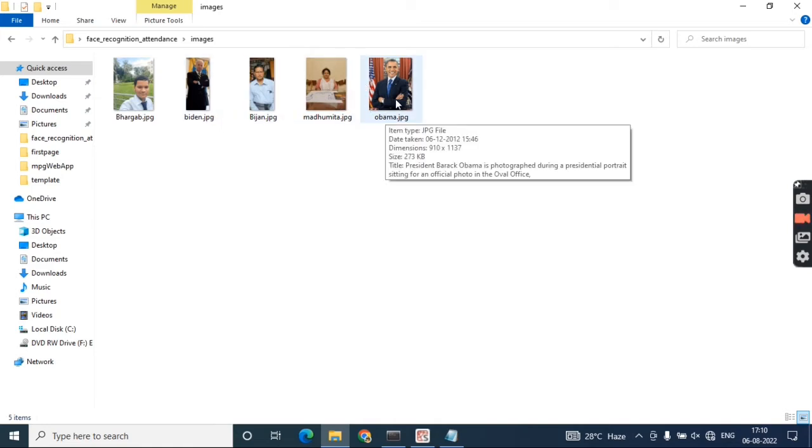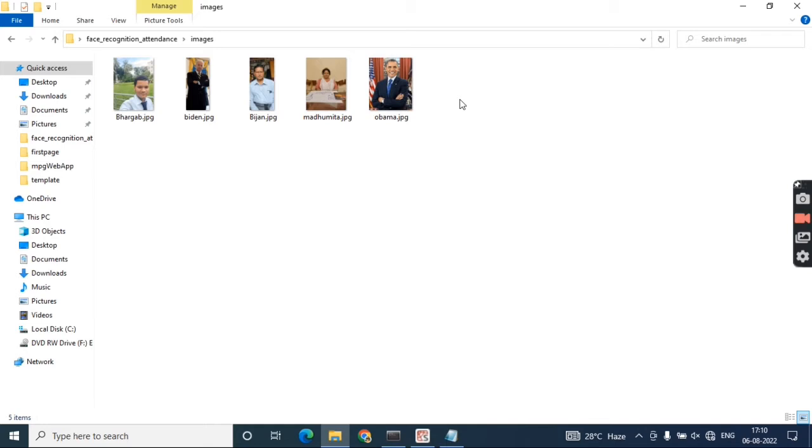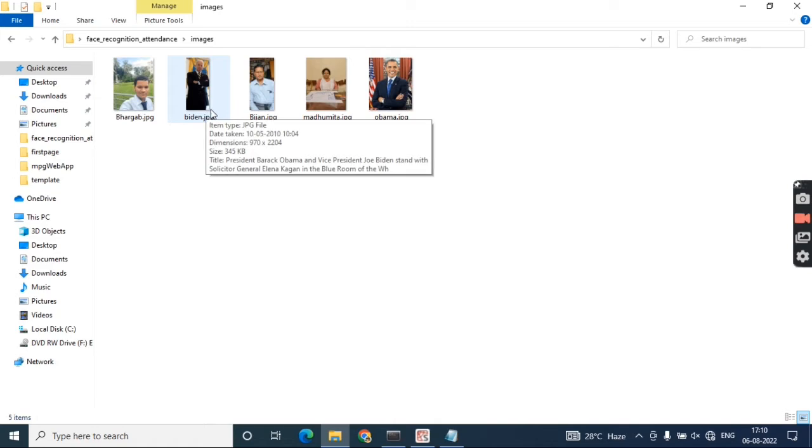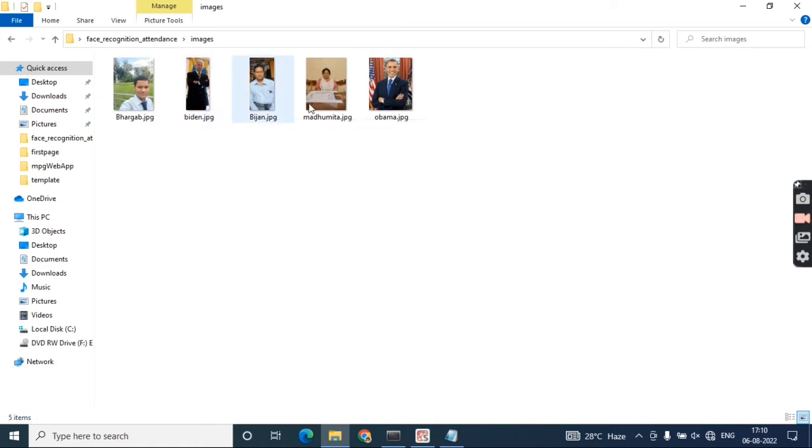Former president of USA Obama, and present president of USA Biden—Joe Biden. These are the pictures I've downloaded and kept in this file.